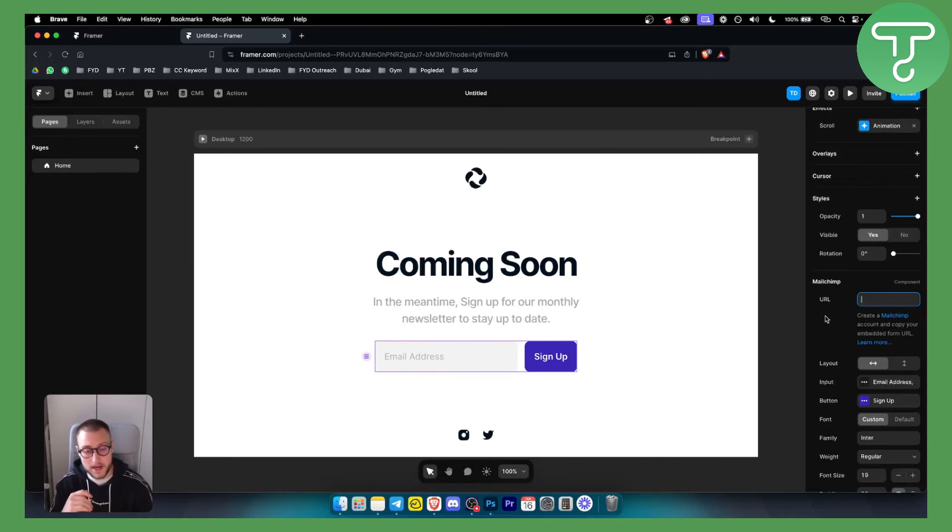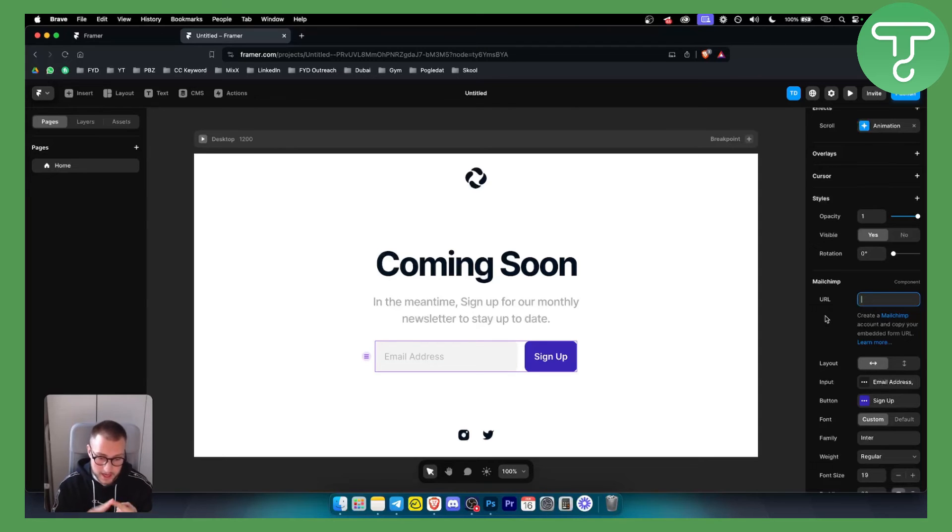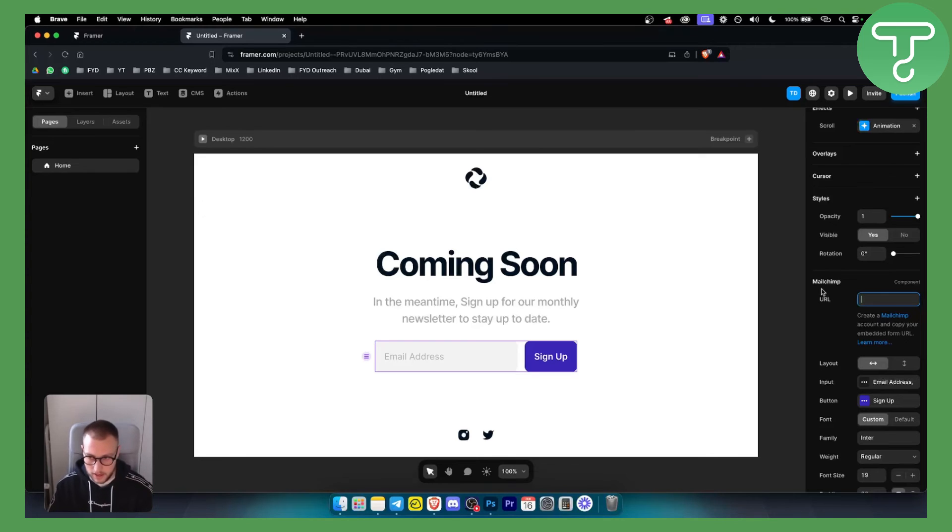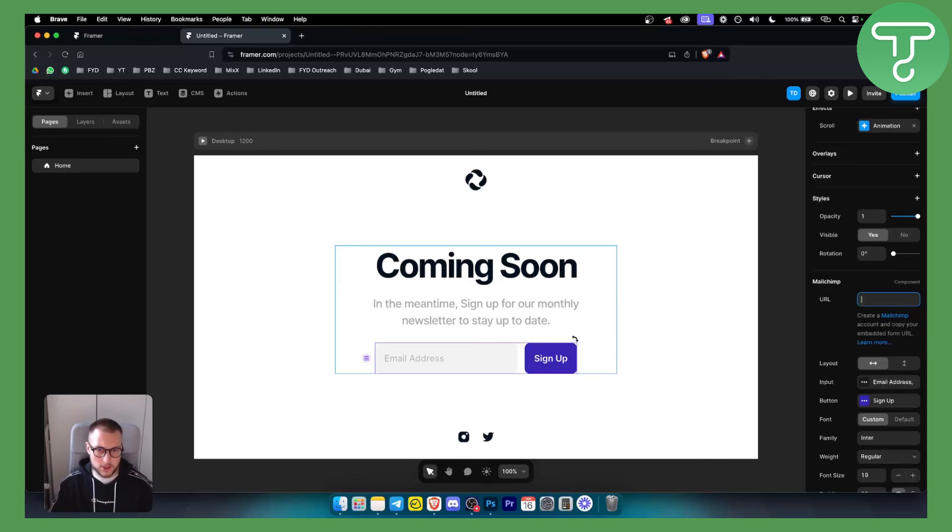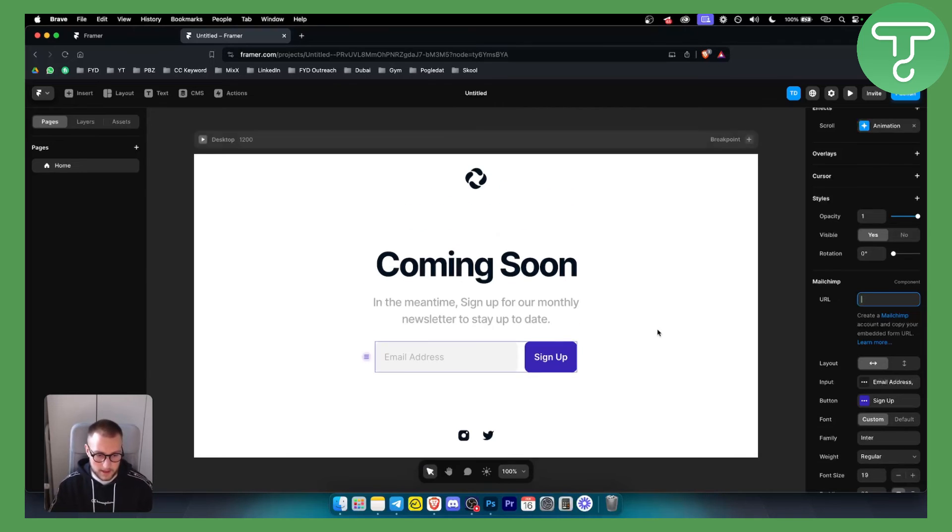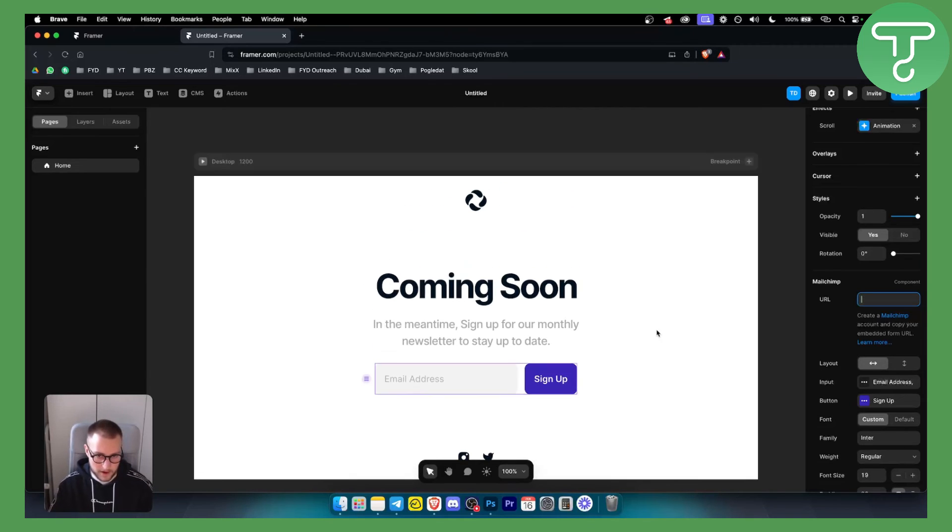We've created a video on how to connect Framer with ConvertKit, with MailerLite, with MailChimp, and with other email marketing softwares as well, so you can check that out as well. But this is pretty much how you can use an input field in Framer.